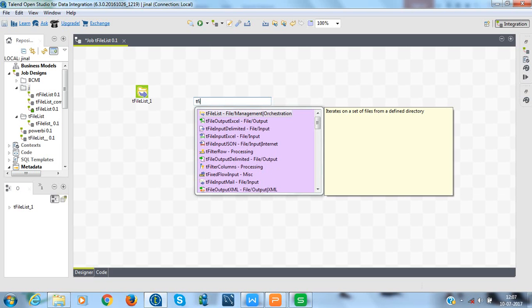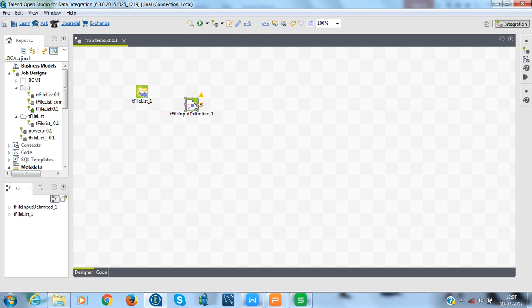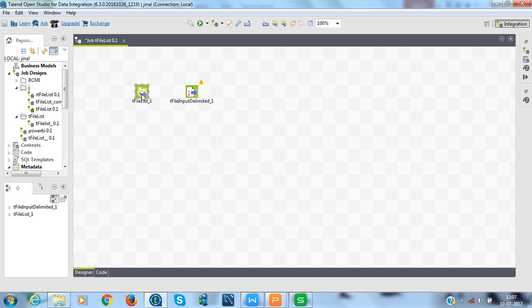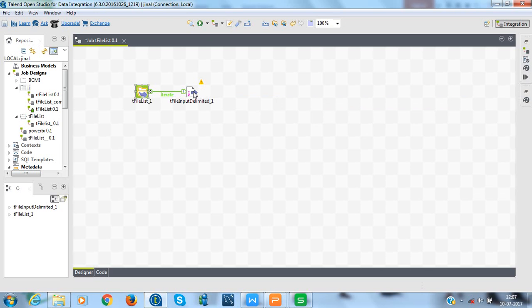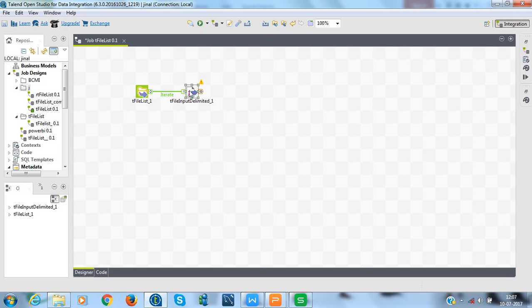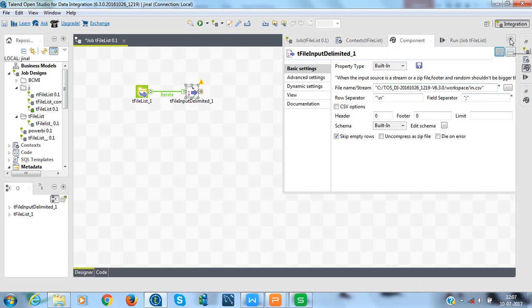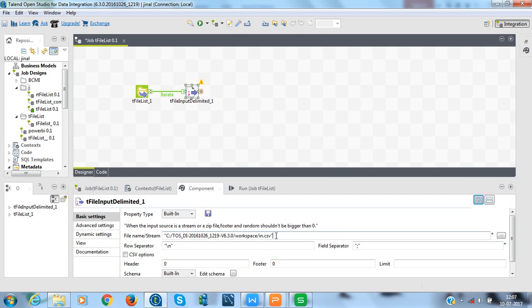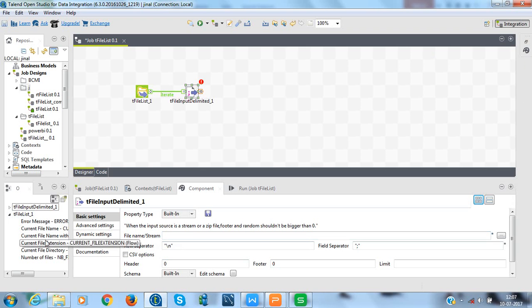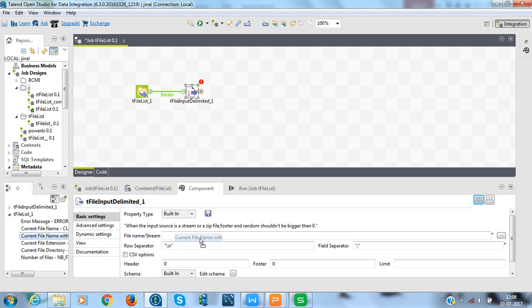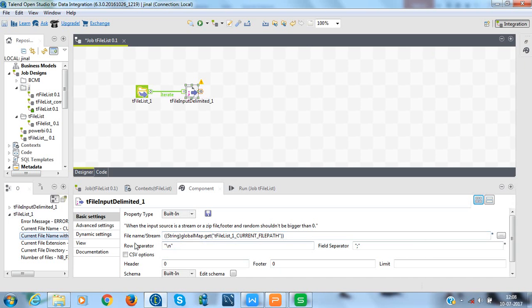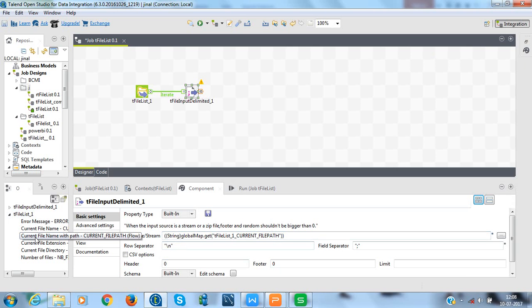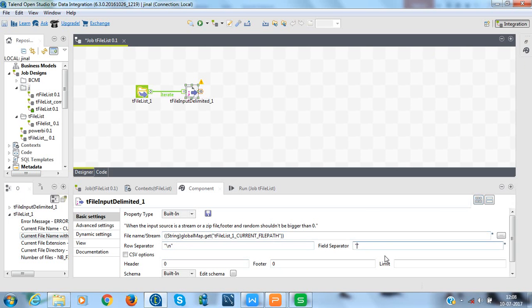Now, select tFileInputDelimited and connect it with the tFileList component using the iterator link. I am using tFileInputDelimited because I have .csv files. After this, I will configure the properties of this component. In the file name, I will specify the global variable which will fetch current file that has iterated and it will be something like string globalmap.getCurrentFilePath. You can also browse it from the left side panel. After that, change file separator as comma instead of semicolon. Row separator as slash n.